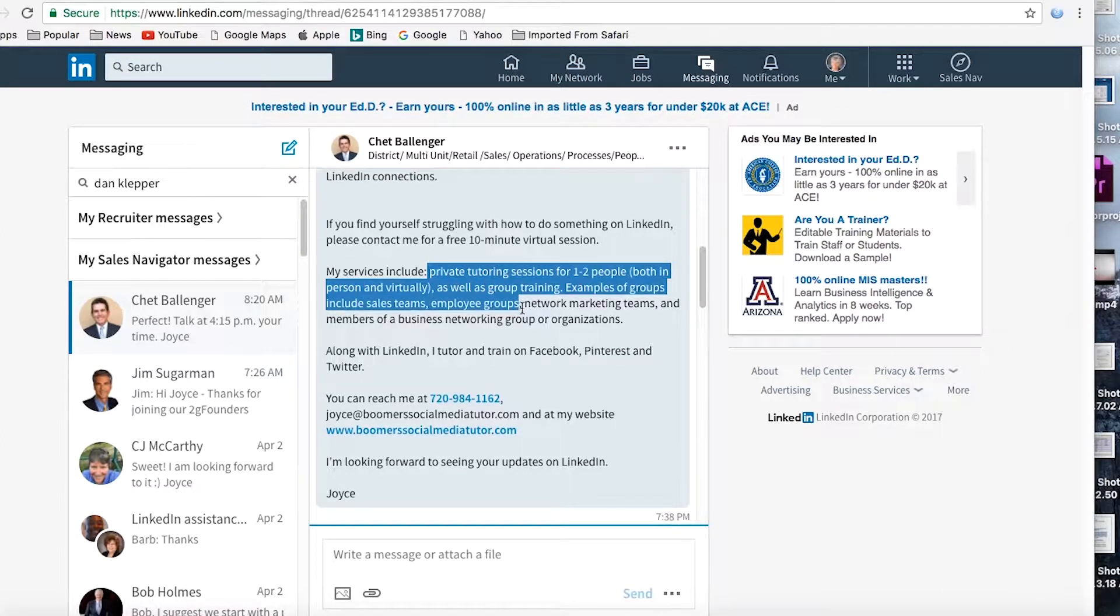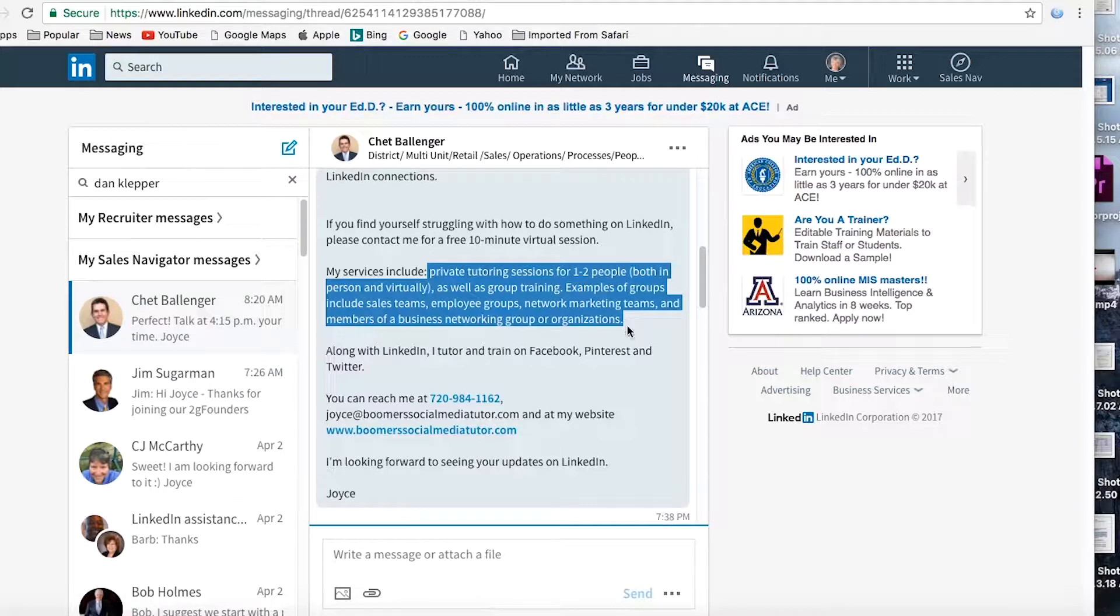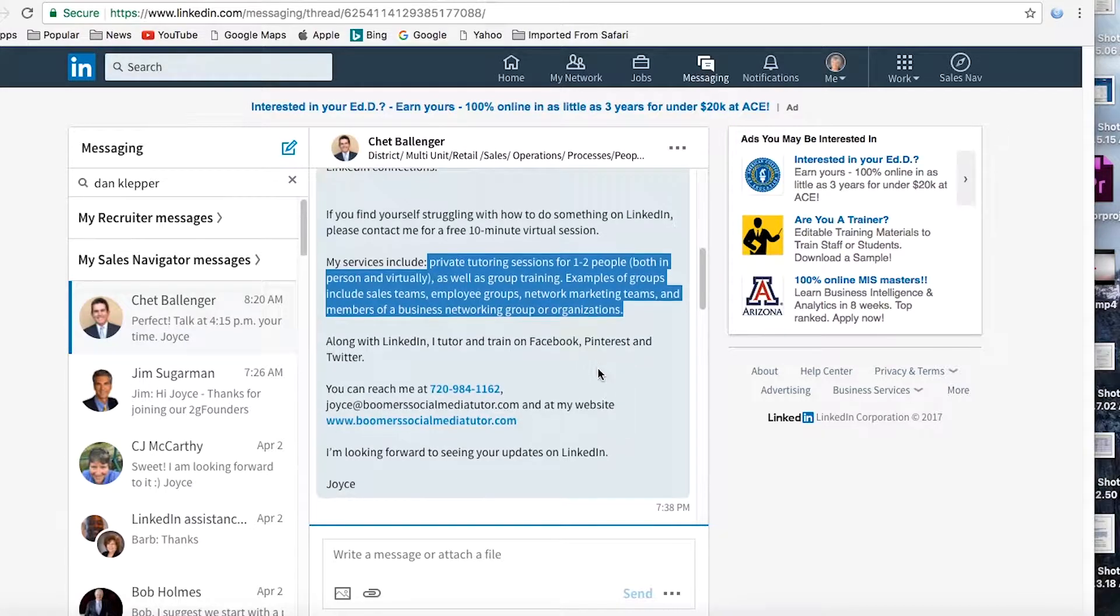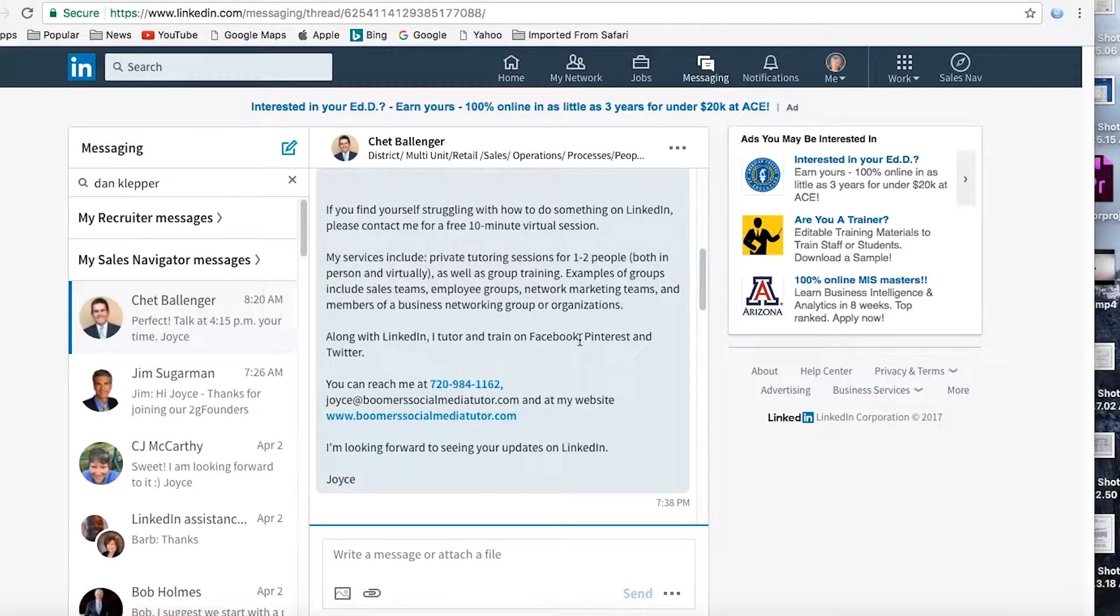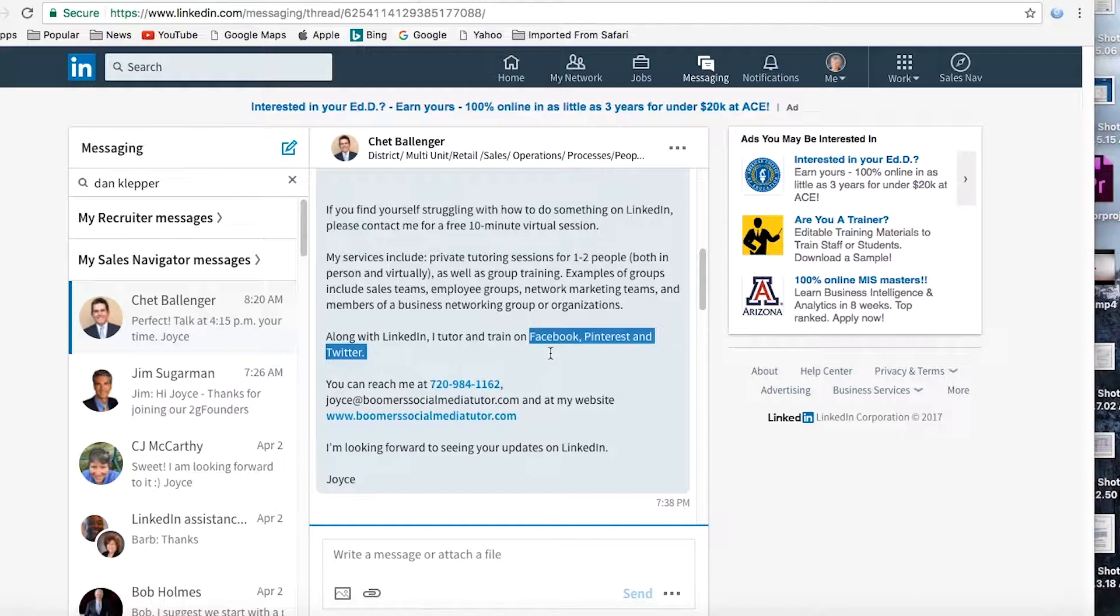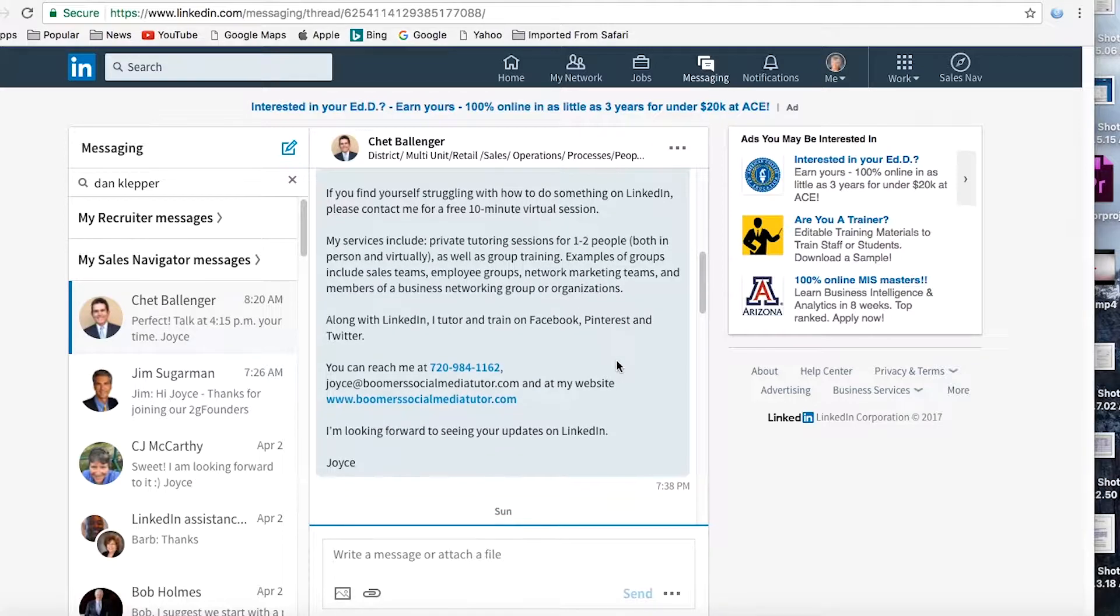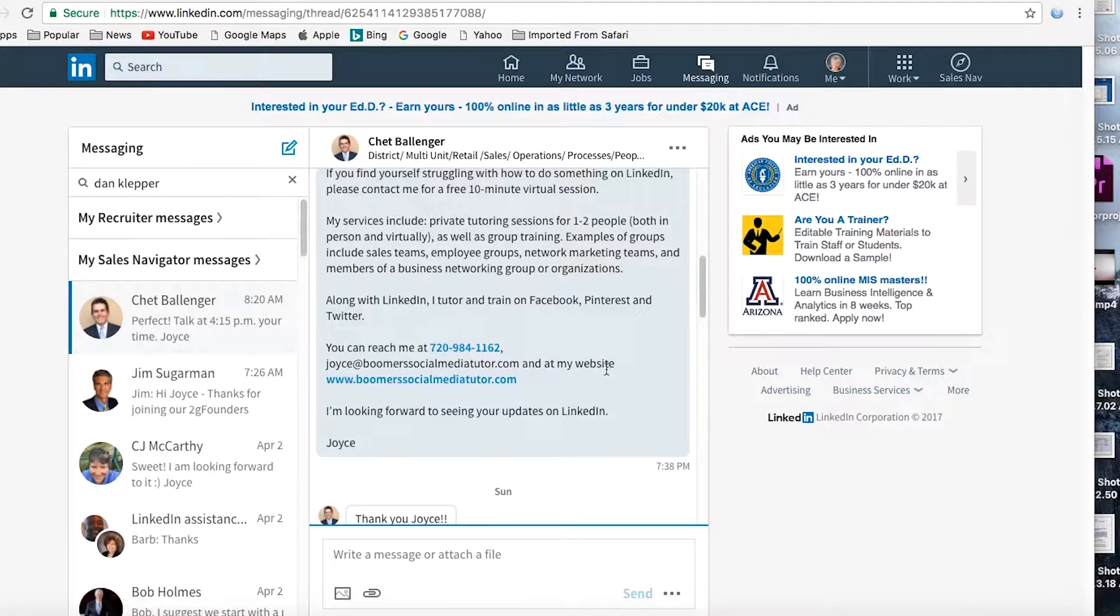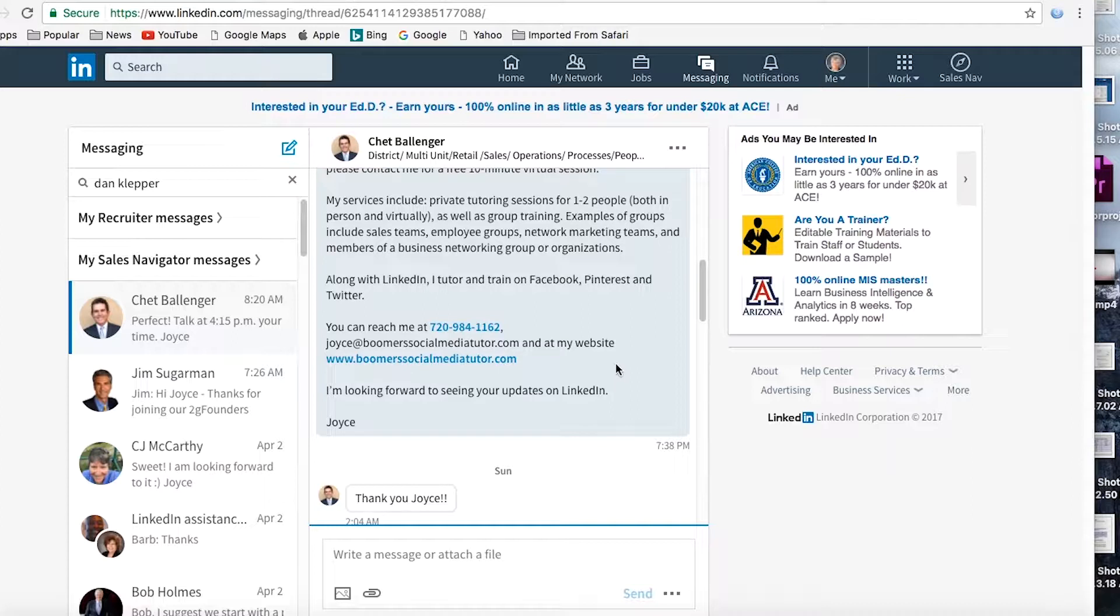Now what I do is just a snapshot, just a quick description of my services that I have tutoring sessions, I do group training. Here's some of the types of groups that I've worked with. And then I also point out that along with doing this work on LinkedIn, I also tutor and train on other social sites, specifically Facebook, Pinterest and Twitter. So now I've done a very quick review of my services.